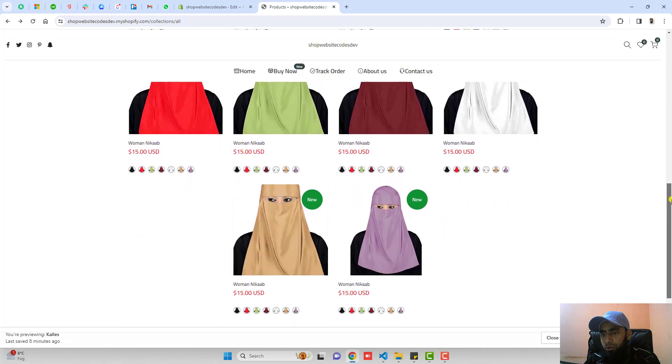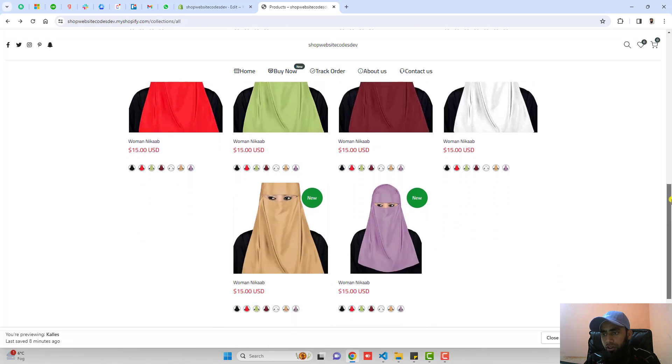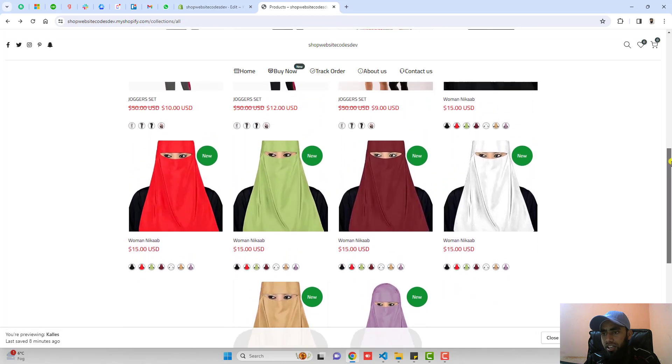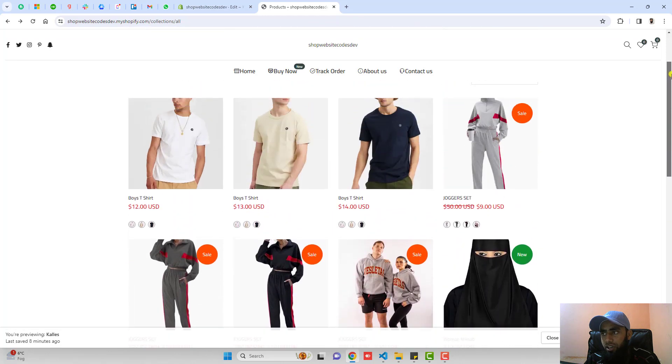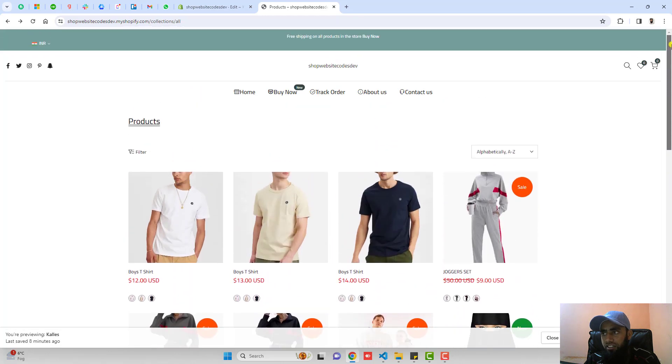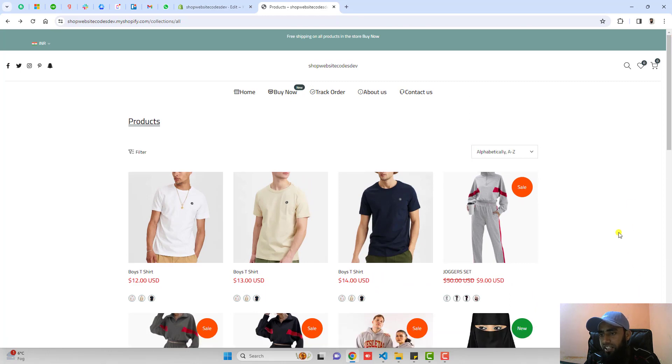So this is looking more beautiful than before. Why? Because earlier we had only three color variants displaying. Now you can see that each product had different color variants. So all are displaying on this collection page.